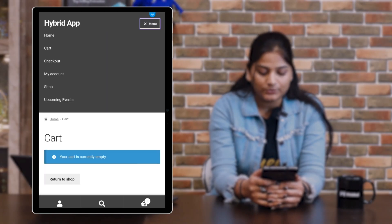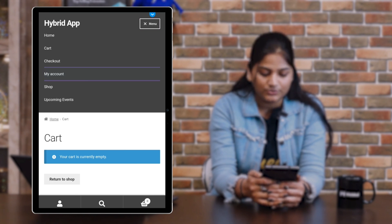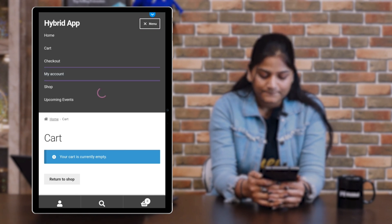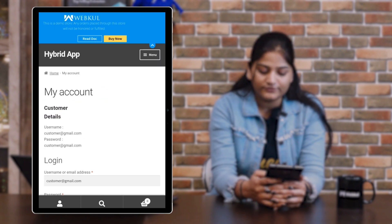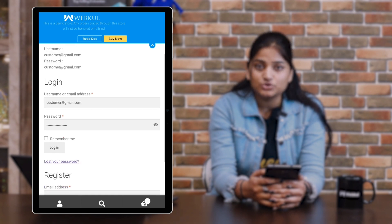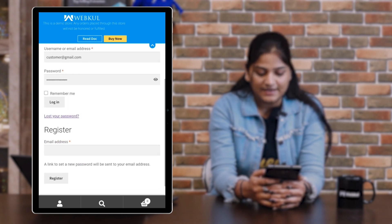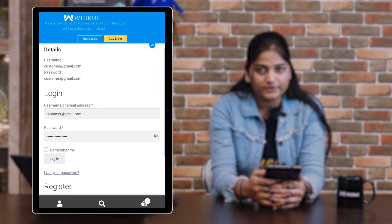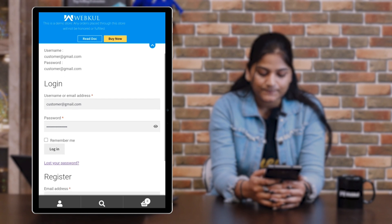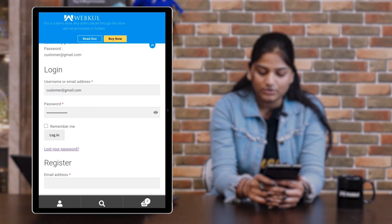The next option is checkout, and after that is my account. Tap on the my account option. Here you will see the details of the customer, and you can log in or register with your email address. For this demo, we already have customer details entered — you need to enter the username and password, then tap the login option.